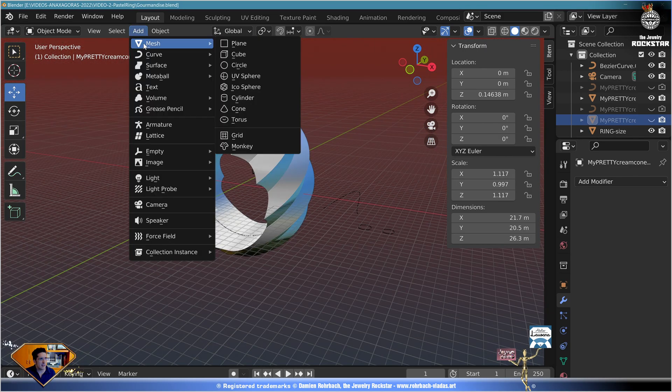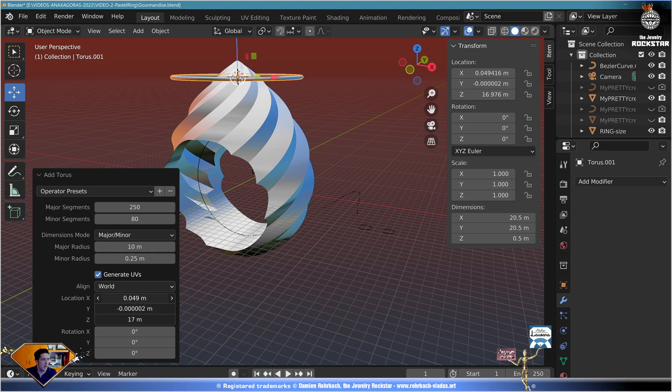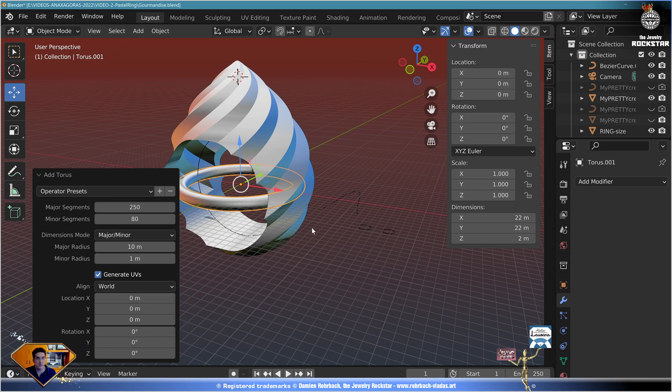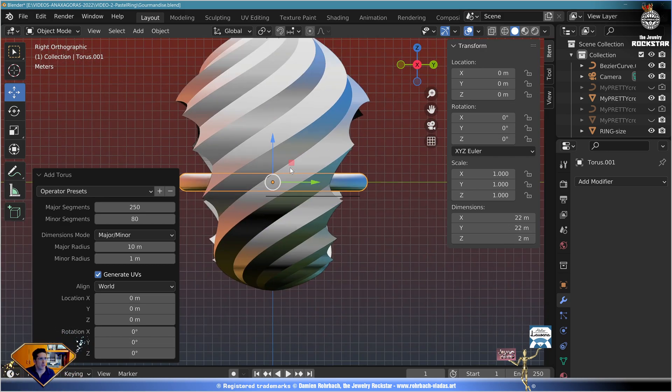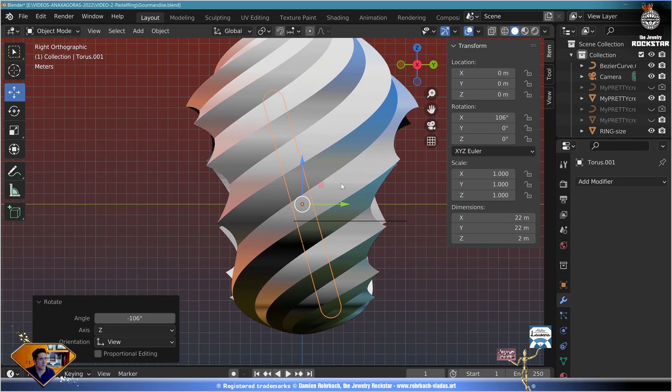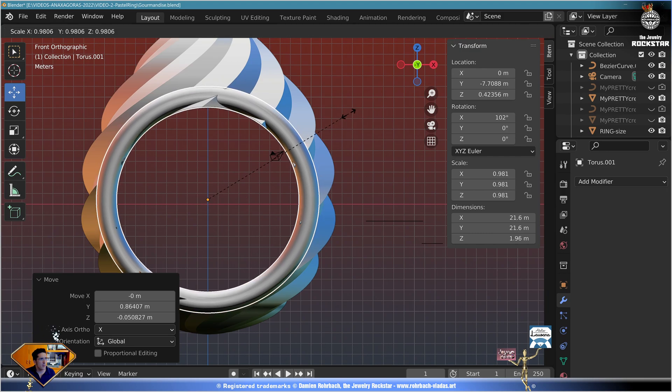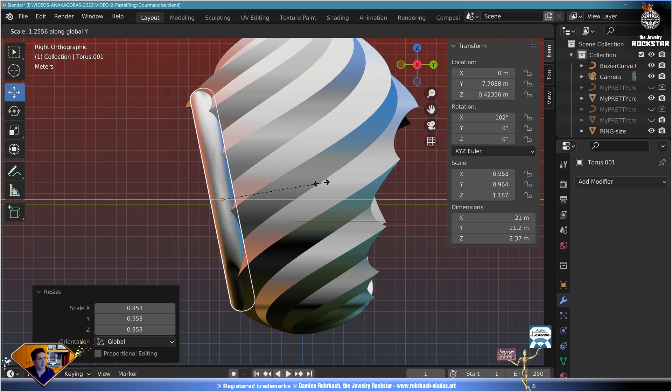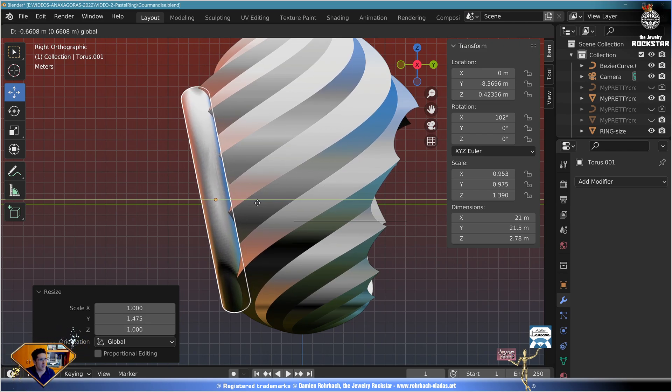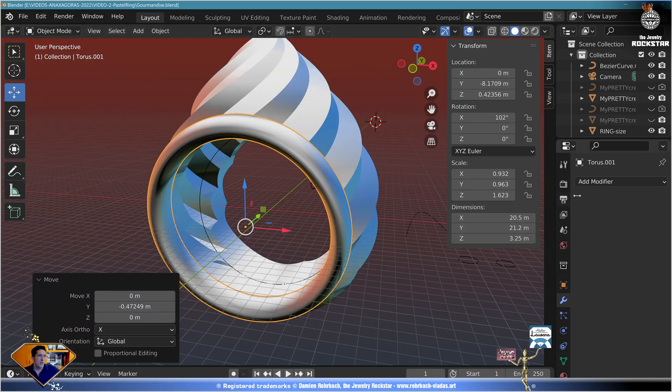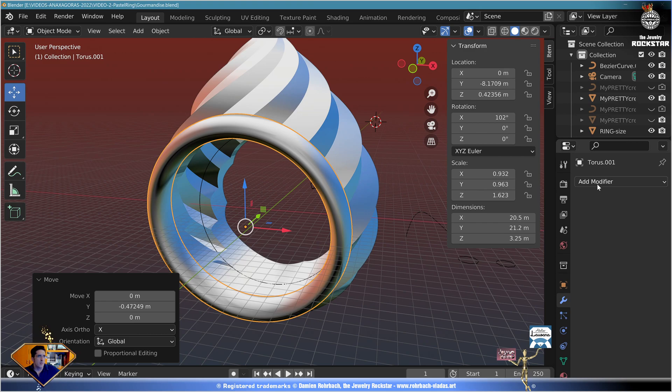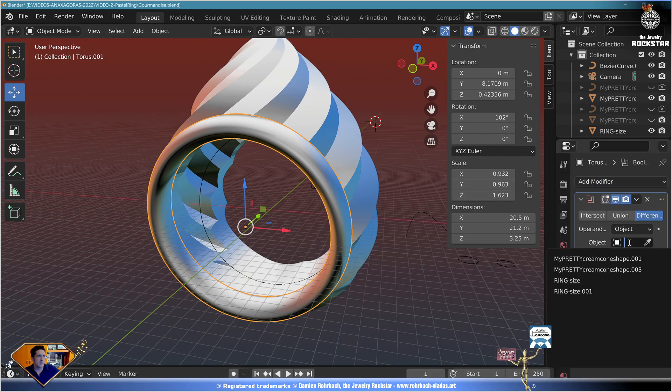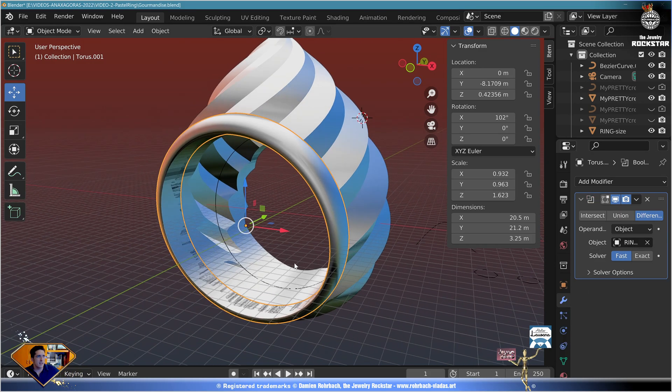Add mesh torus. So here, segments: let's go at 250. Minor: 80. Location: zero. Major axis maybe 10. Minor axis maybe one, depends on the scale of your design. Now let's start working on the position. Let's rotate from the side view, move it to the side. I'm going to make it a bit smaller and I'm going to work on the scale on the Y axis. Now check that you are overlapping every sharp tip. Object shade smooth.